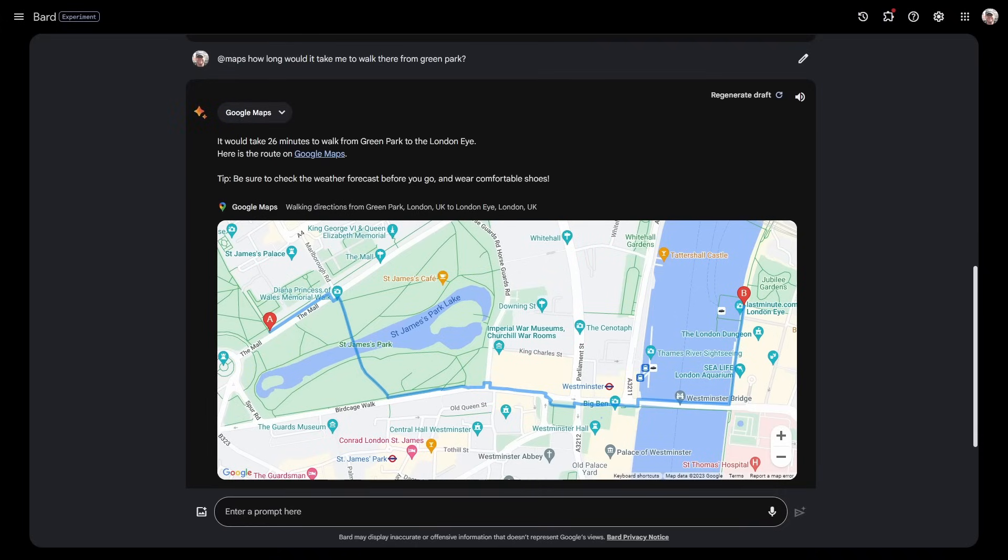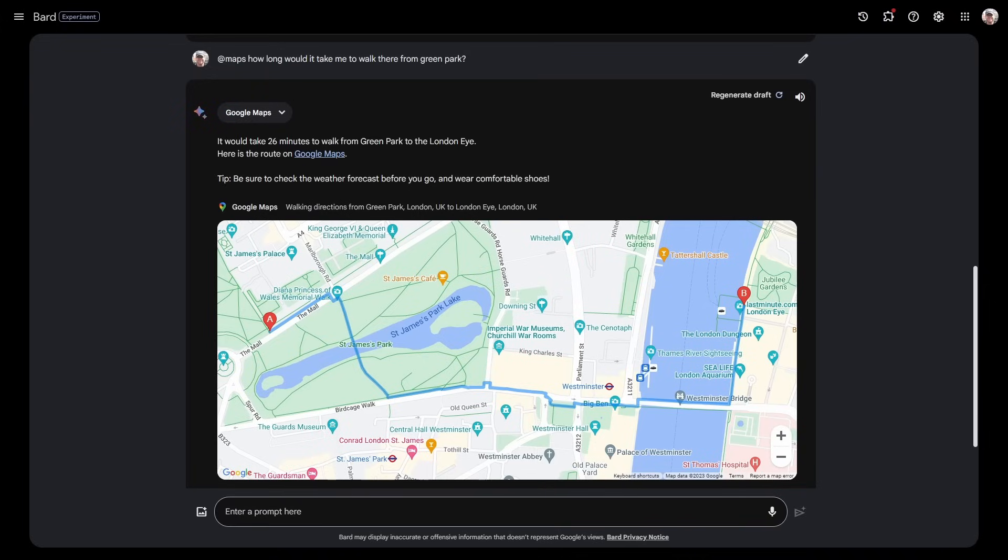It would take 26 minutes to walk from Green Park to the London Eye, and here is the route on Google Maps. It's given me the route and everything I need. Using Google Maps as a data source and then the AI able to parse all that and answer my questions—absolutely fantastic, really useful.